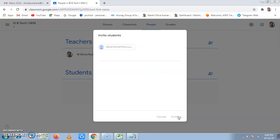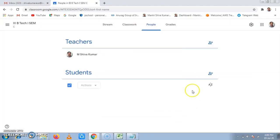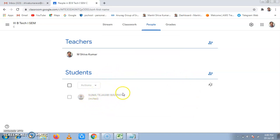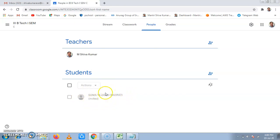Now, invitation has gone to the student. The invitation has gone to the student and it is saying that student is invited. When the student confirms it, clicks on the mail which they have got on their mail ID, when they click on confirmation, then they will be added here.